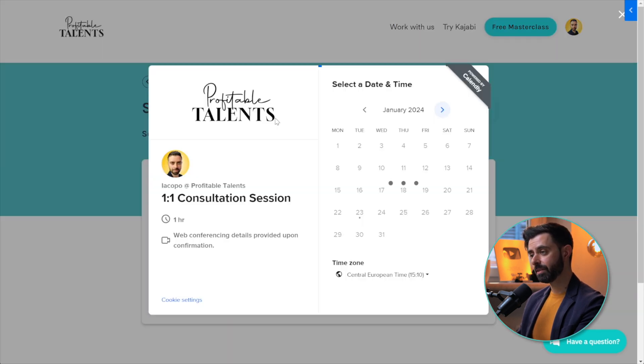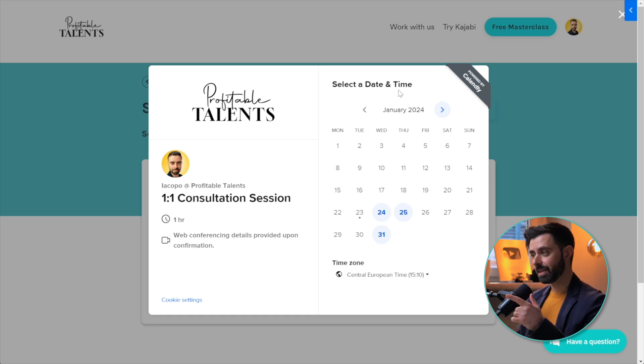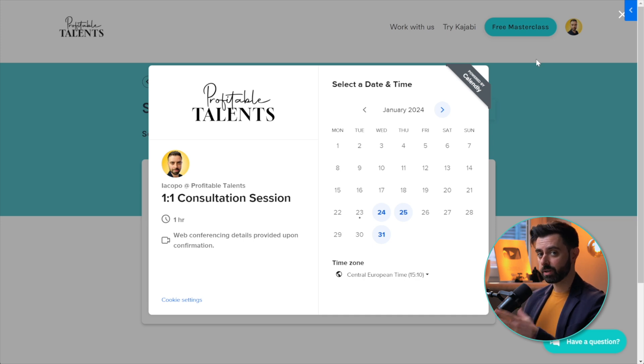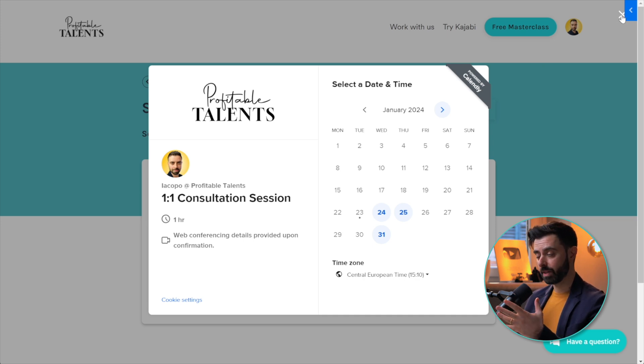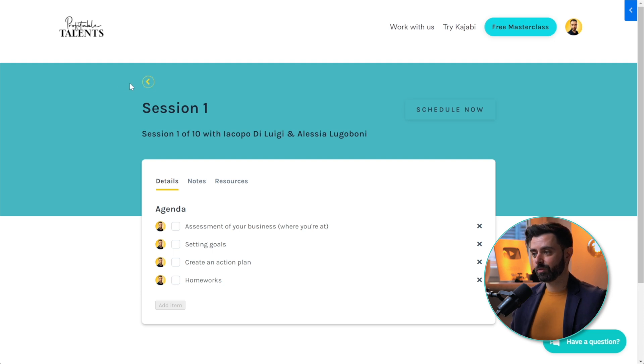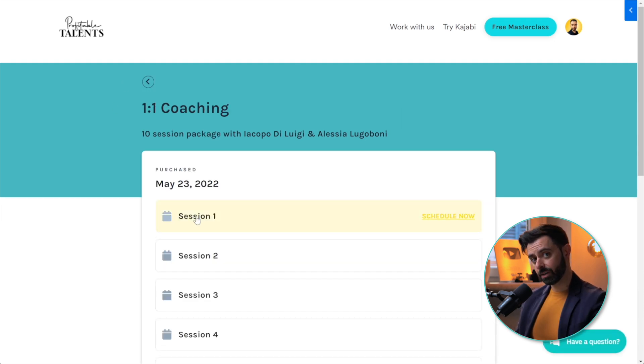It's going to bring them to the link that you've provided Kajabi with. In this case it's a Calendly link. Otherwise you could use the Kajabi scheduler or anything that's available within Kajabi. As you can see, the interface is nice and beautiful, and they can always access the recording of the sessions as well.